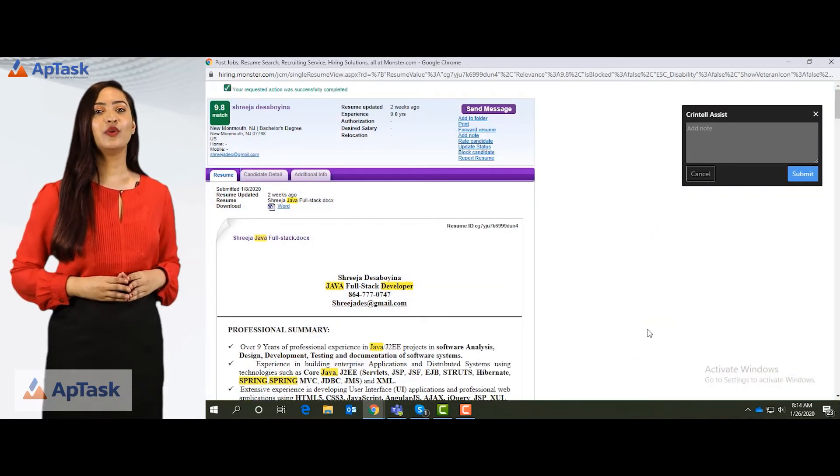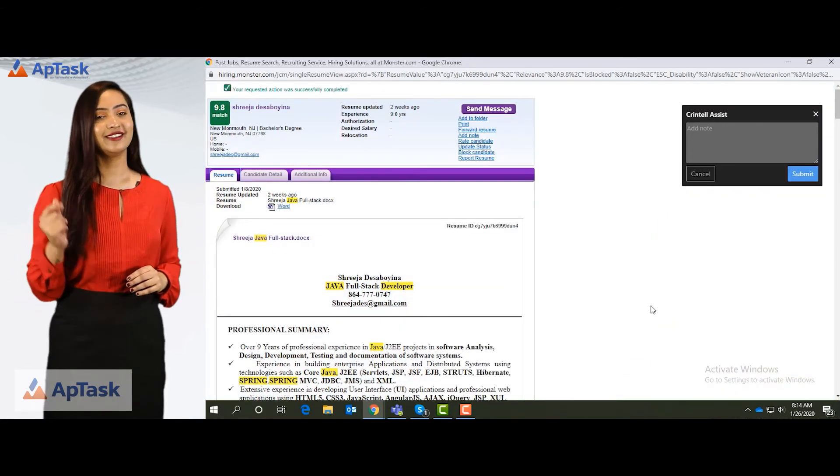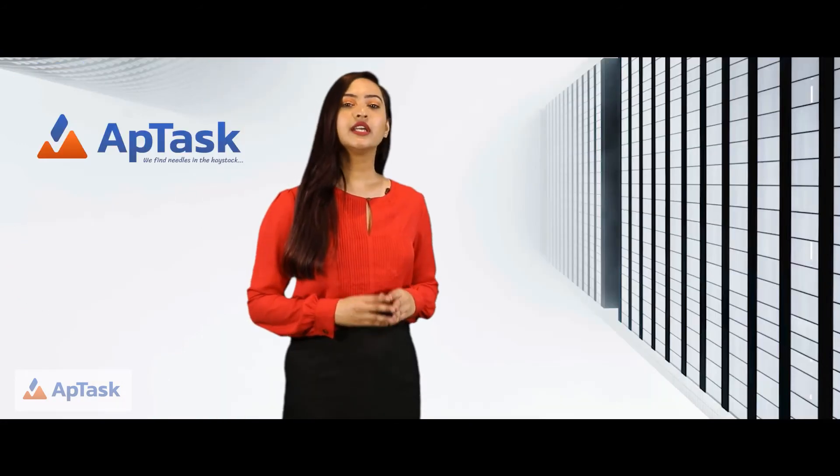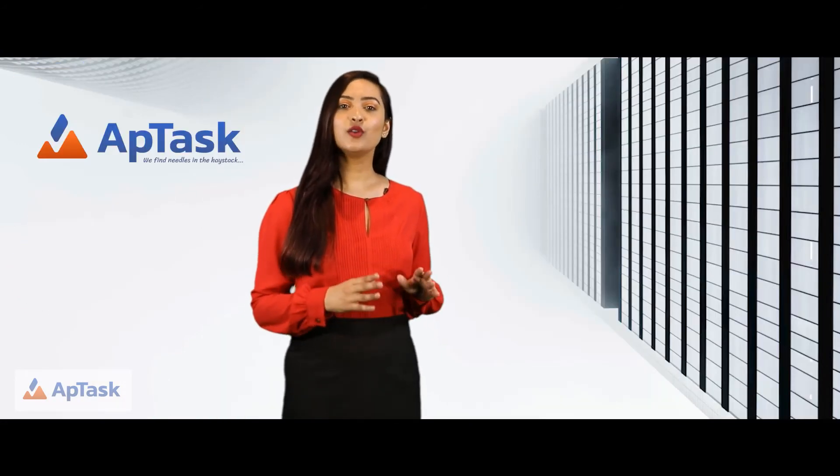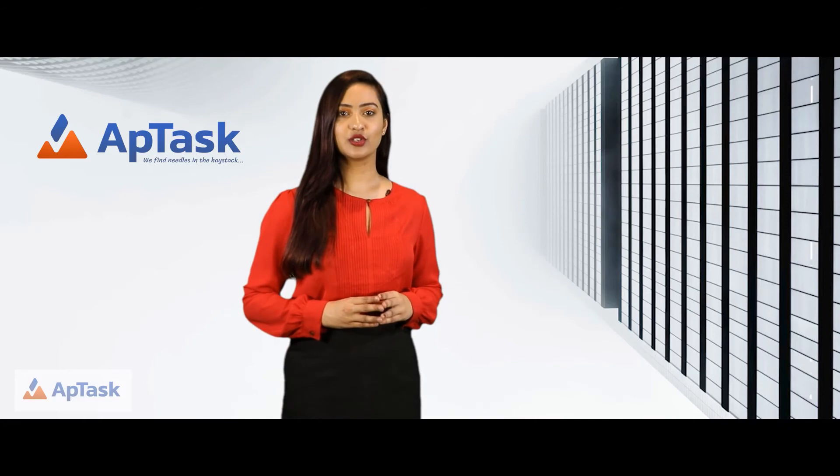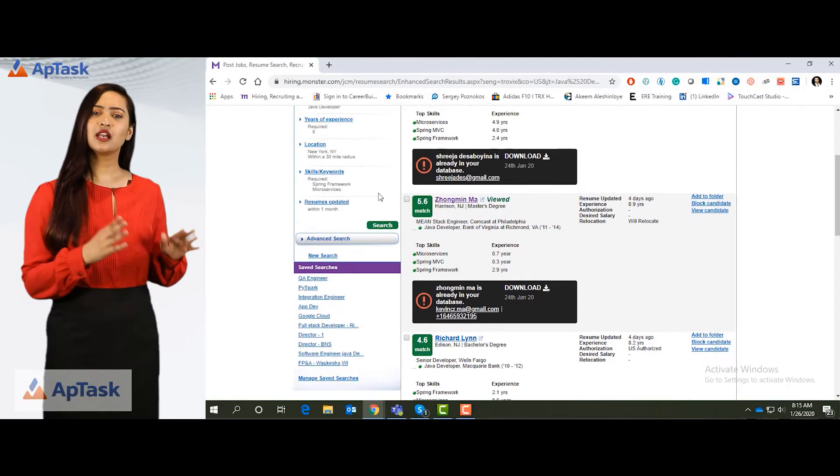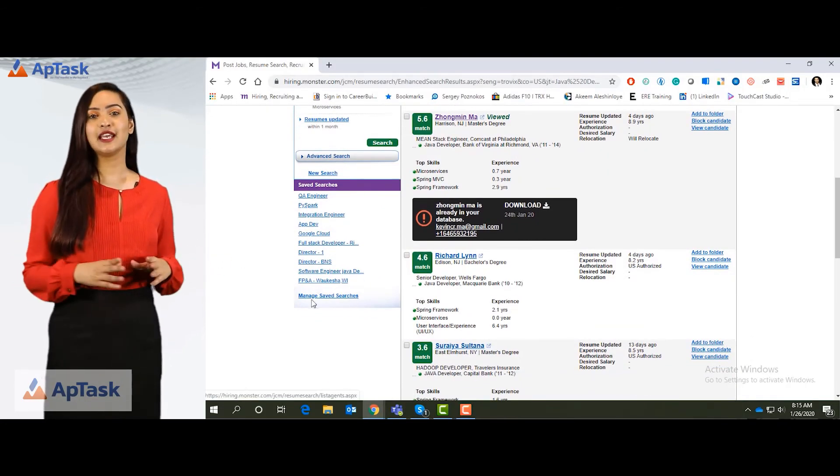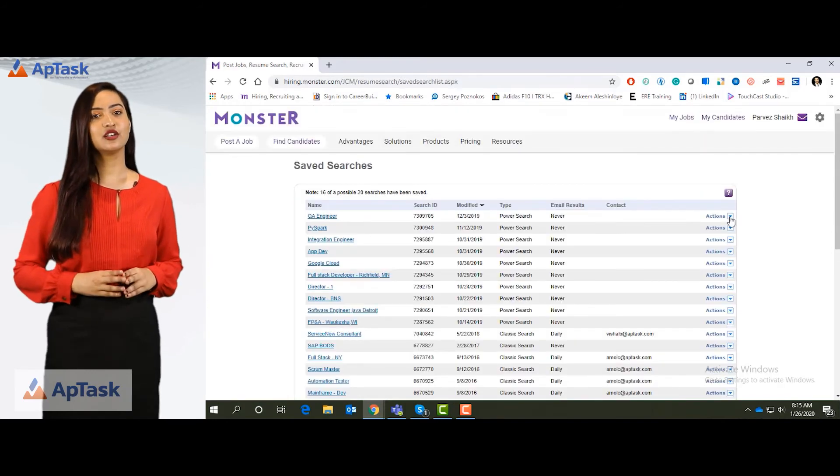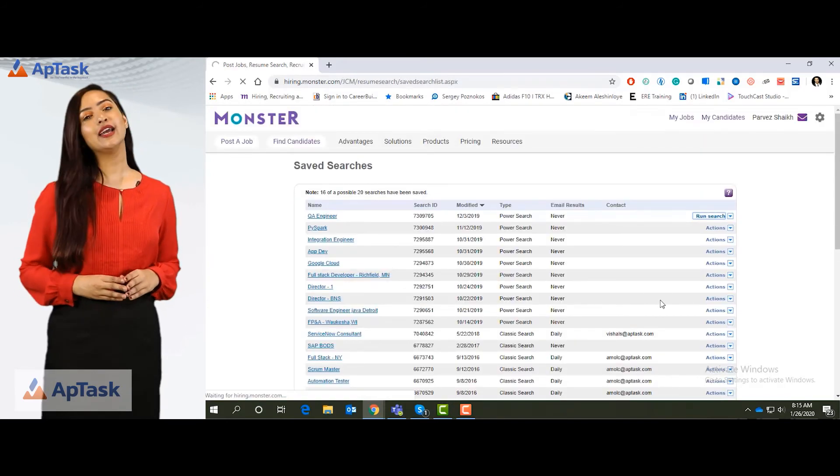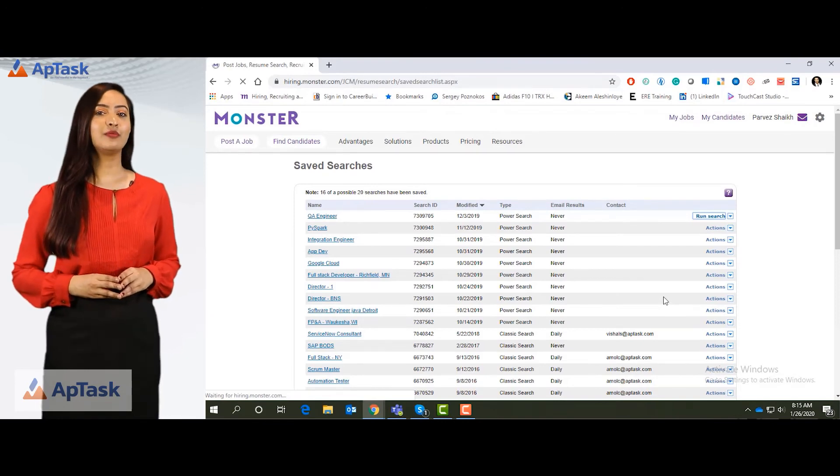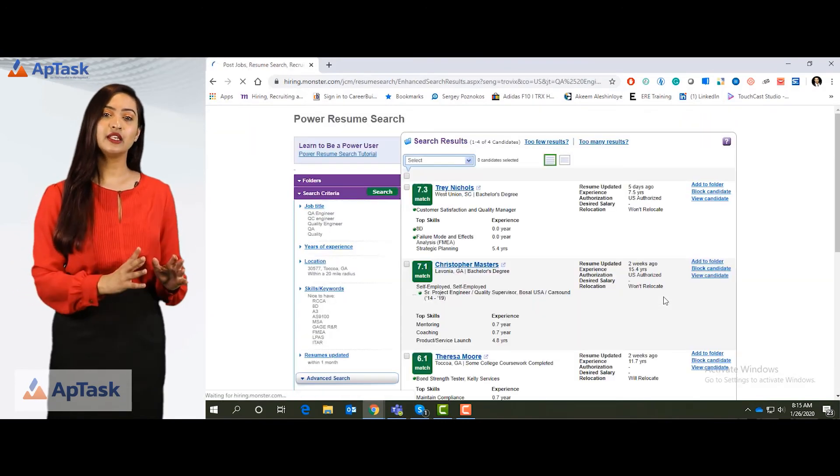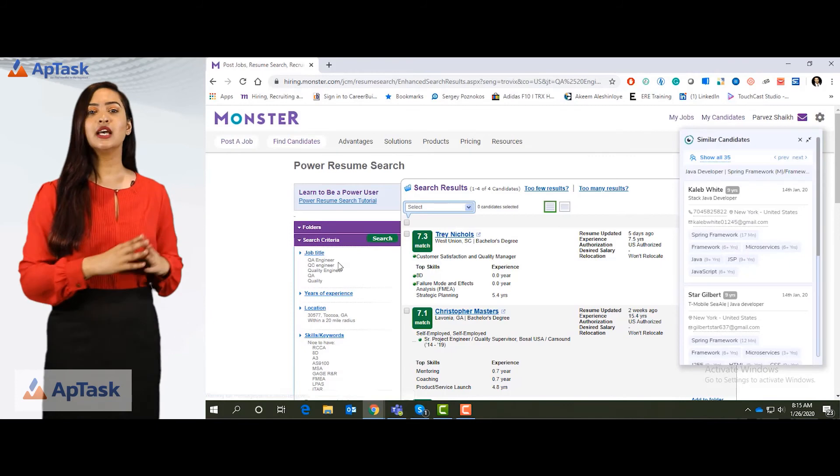This resume will be in my inbox in the next few minutes. You can also set up crawlers on monster by saving your search. You can do this by using a classic search. These are all the previously saved searches. I can run a search anytime on the saved searches. I can run the search and it will come up with resumes that are pertaining to that particular search.